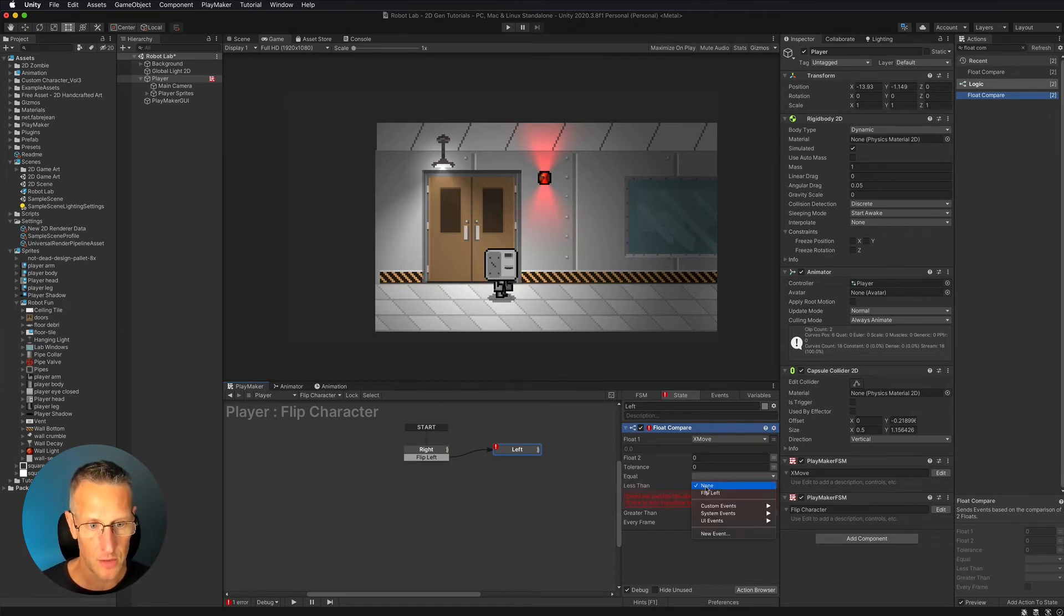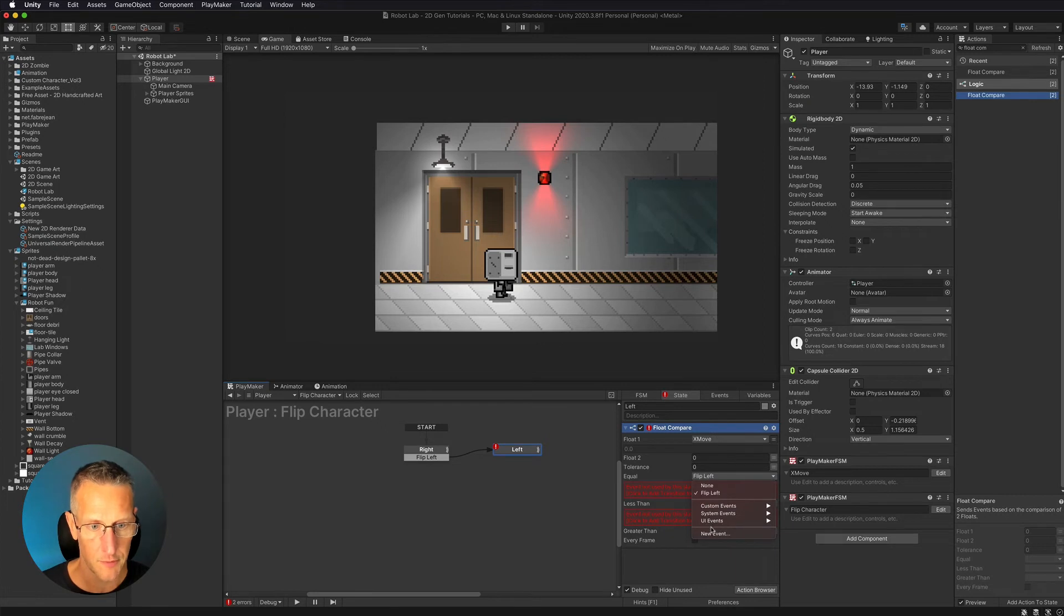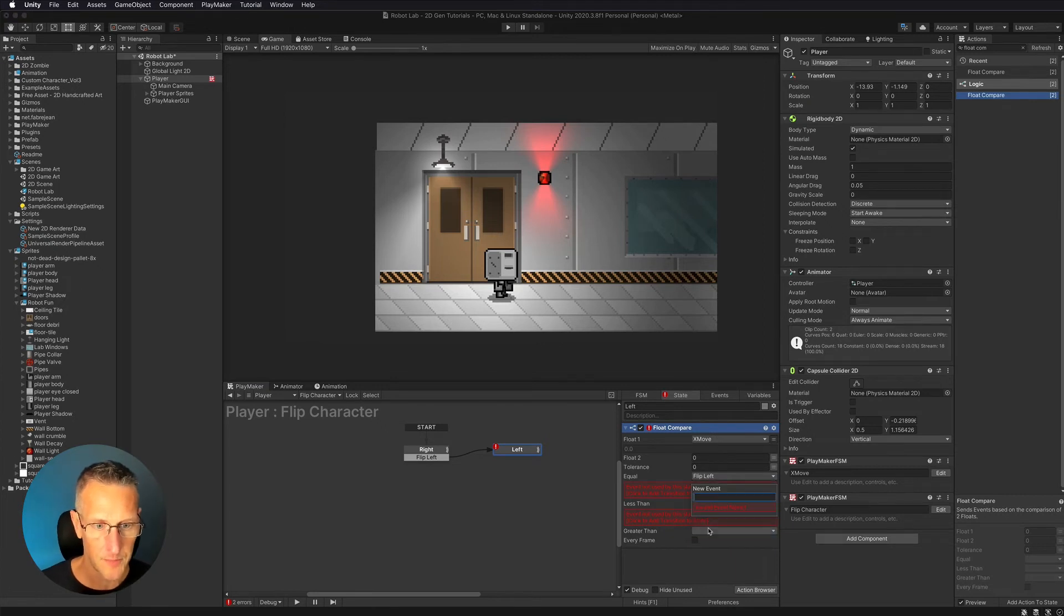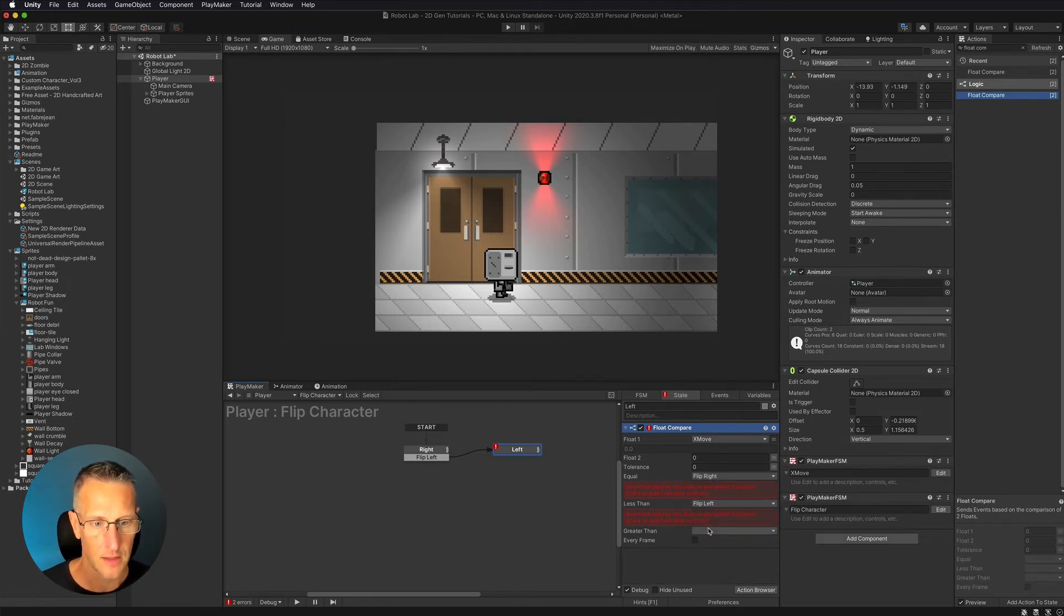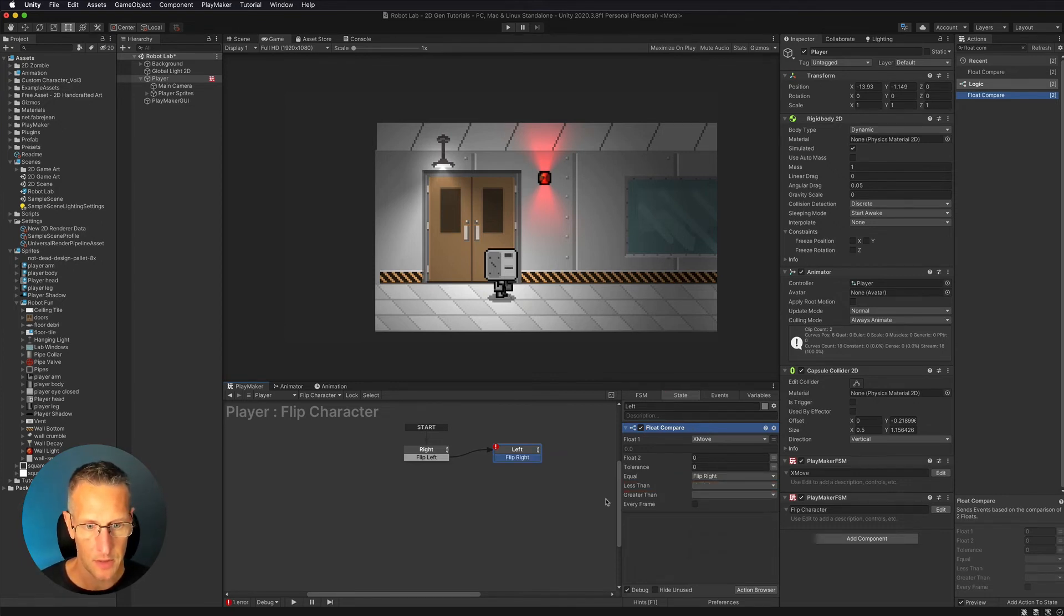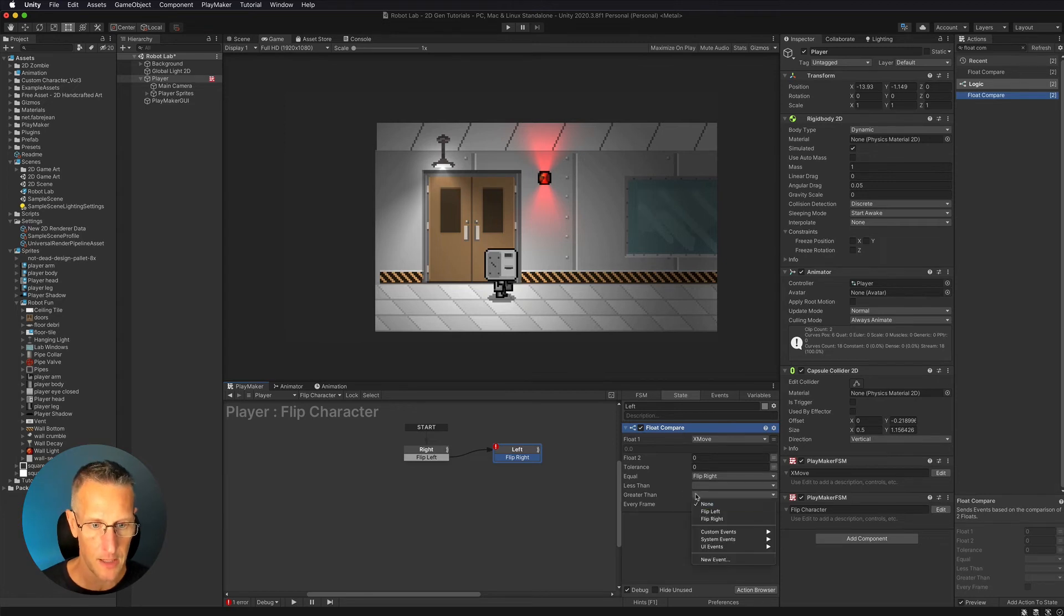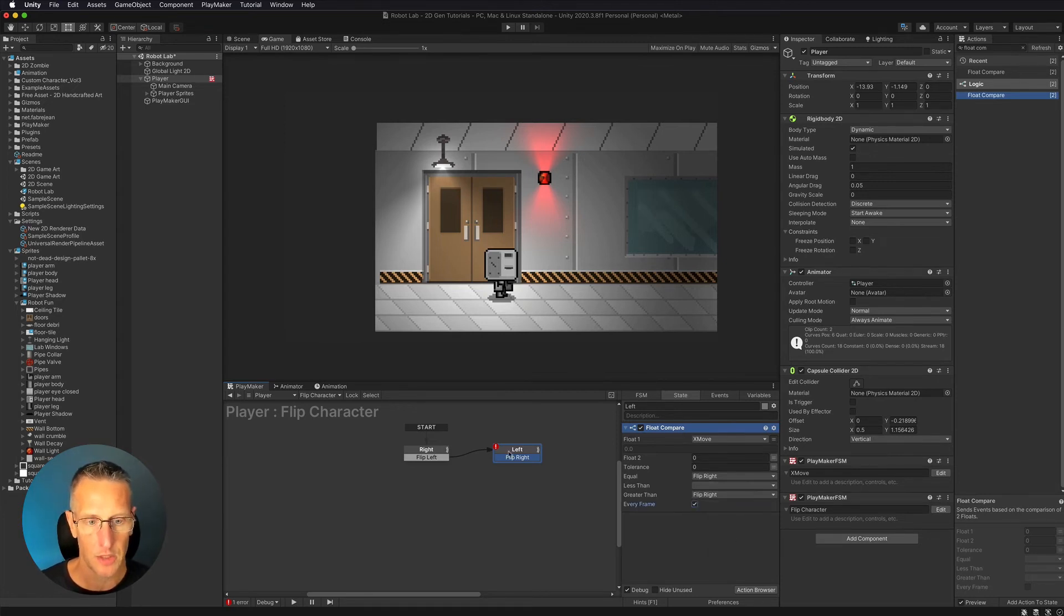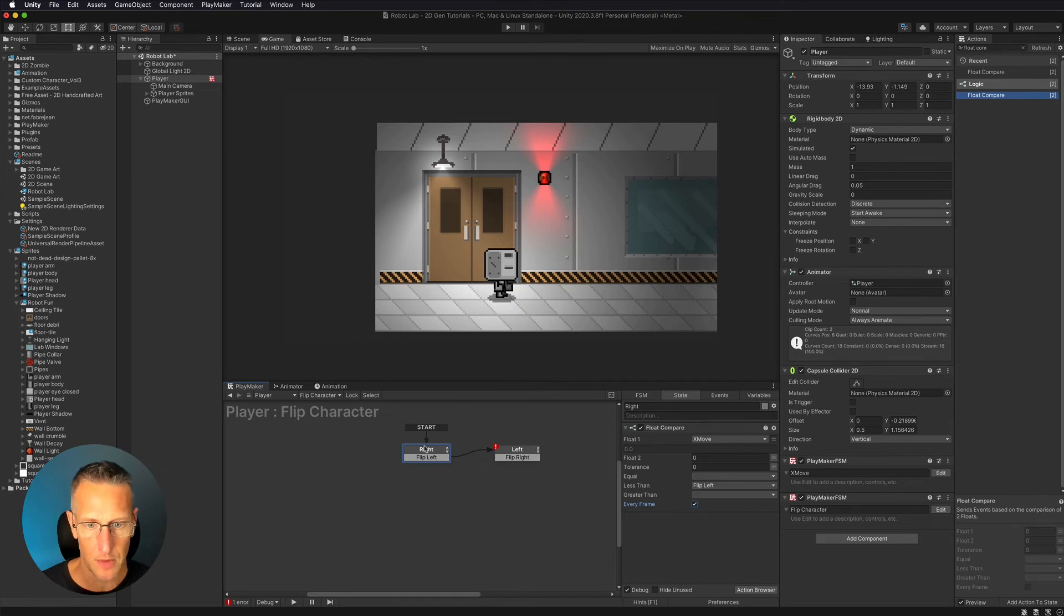Then we're going to do a flip right. So we're going to create a new event called flip right. Let's go ahead and add that. And I do not want flip left. And if it's equal or greater, then we're going to do a flip right. We're going to choose every frame on both of those.